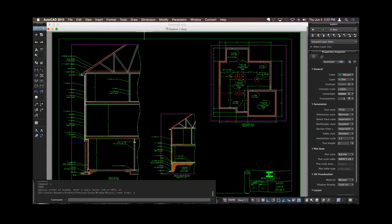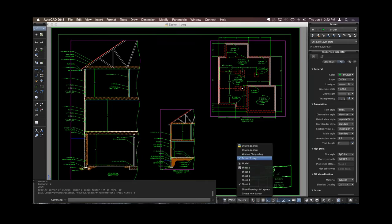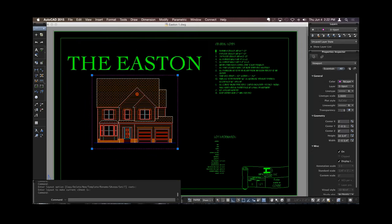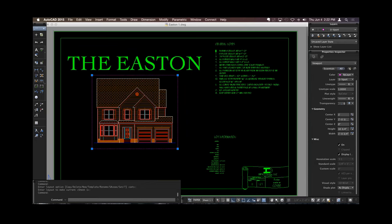So, again, I have all my layouts over here. Jump back and forth. Viewports, select it. I have my Properties Inspector over here. And I can scroll down and examine all the properties, change the scale, unlock it, and move things around.